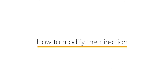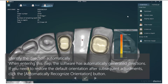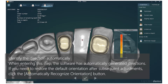How to modify the direction? The software can identify the direction automatically. When entering this step, the software has automatically generated directions. If you need to restore the default orientation after subsequent adjustment, click the Automatically Recognize Orientation button.